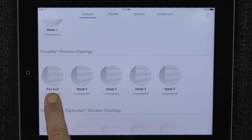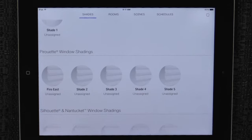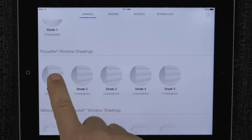Once the shade has been properly identified and renamed, you can add the shade to a room. From the main shade screen, tap the shade image.